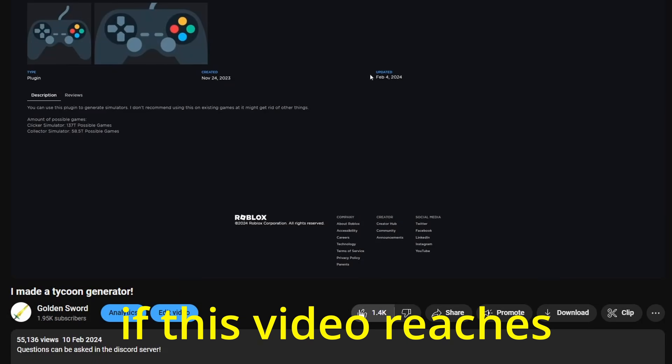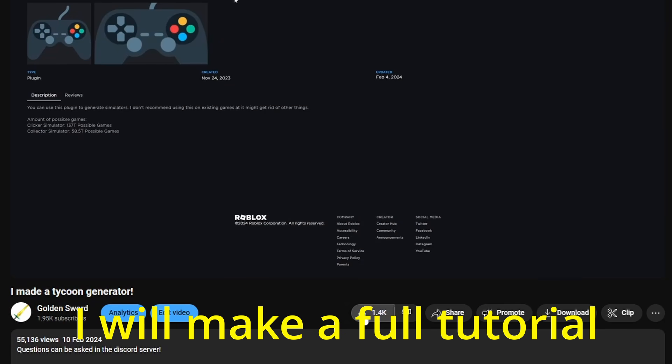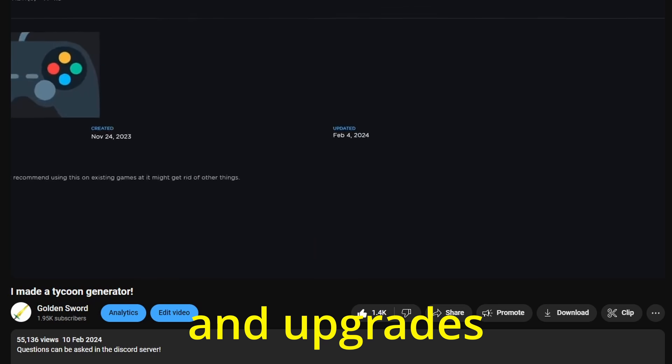By the way, if this video reaches 250 likes, I will make a full tutorial on how to import droppers and upgrades.